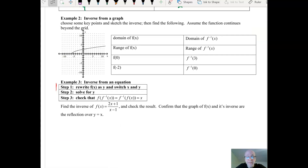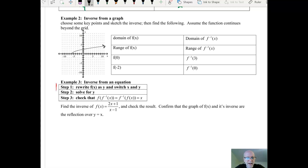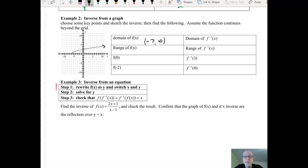What about from a graph? Looking at this graph, we're going to assume it goes on forever. The domain of the function is negative 7 to infinity. We'll see the same property again: the domain of the function is the range of the inverse. The range of the function is from 0 to infinity — including that 0 — and we include that negative 7 as well.